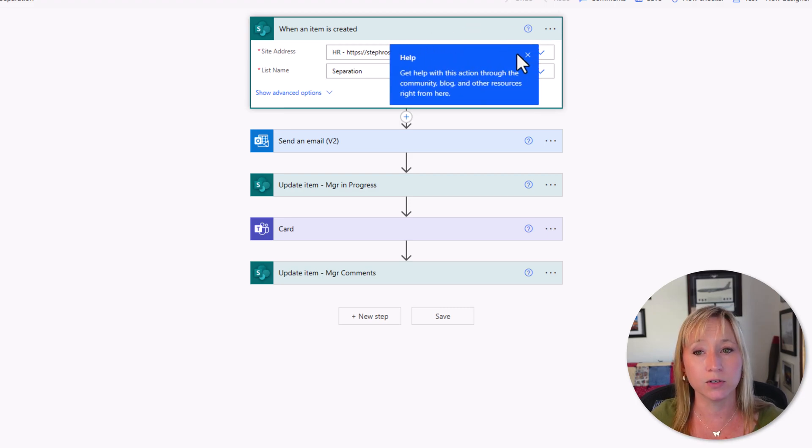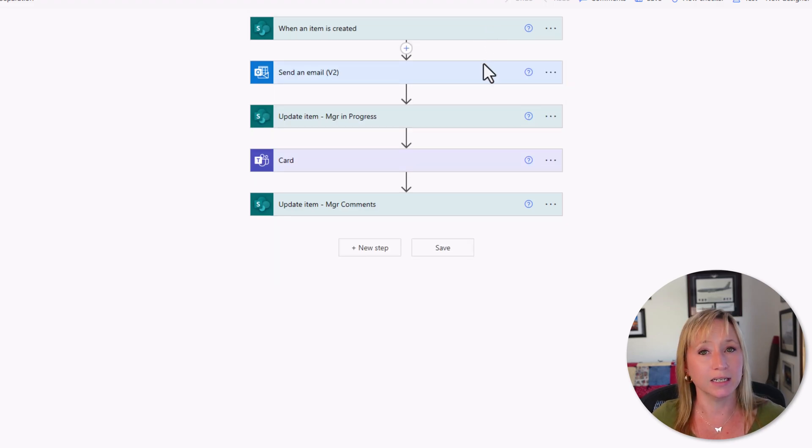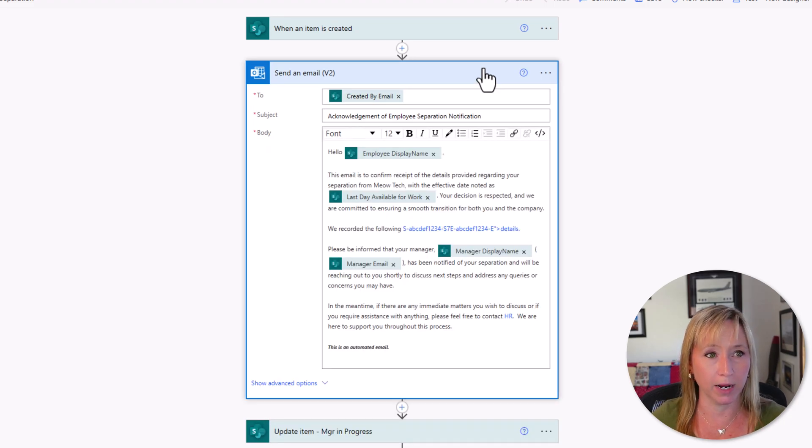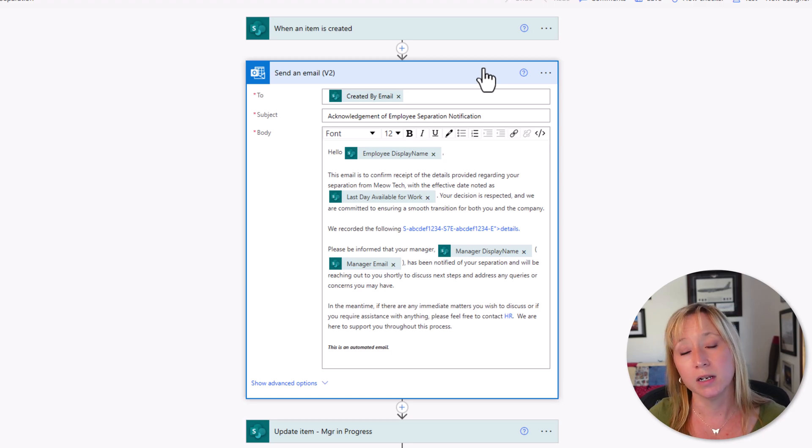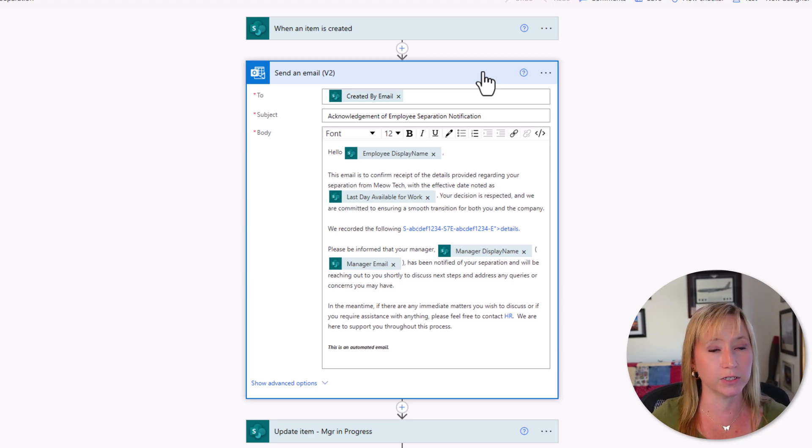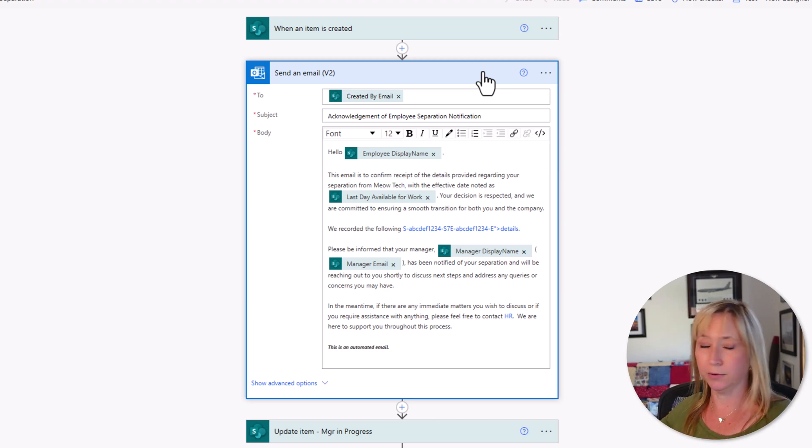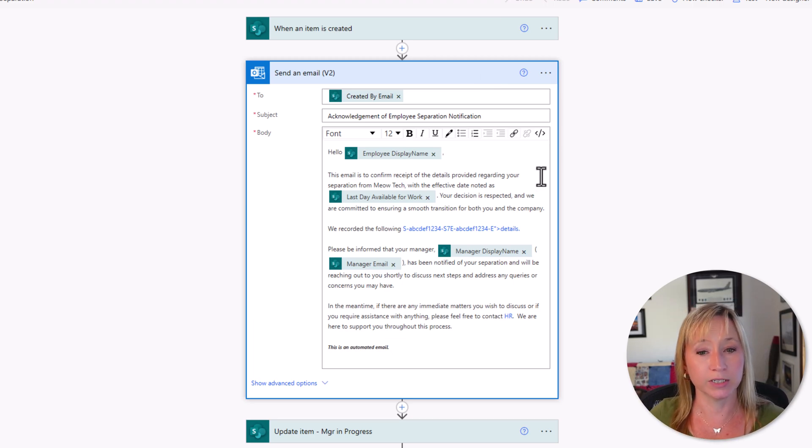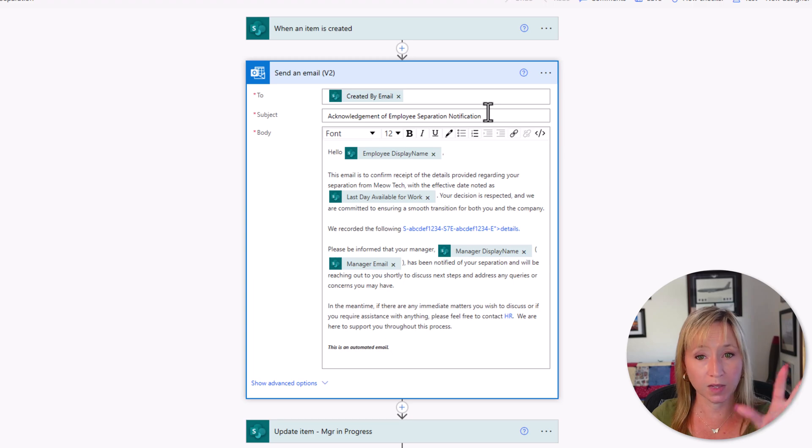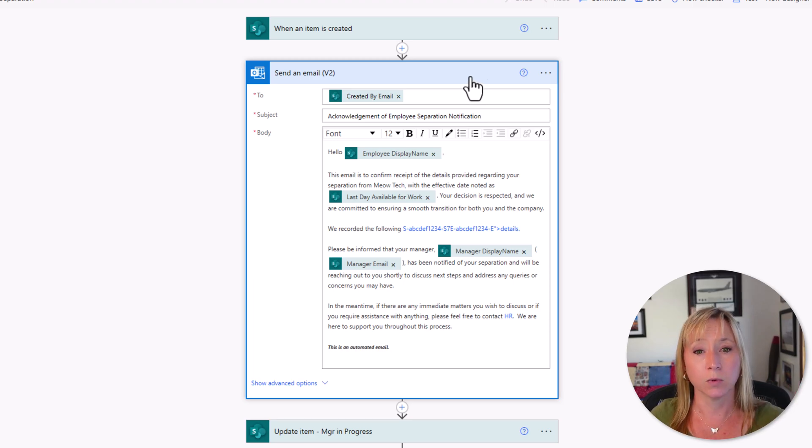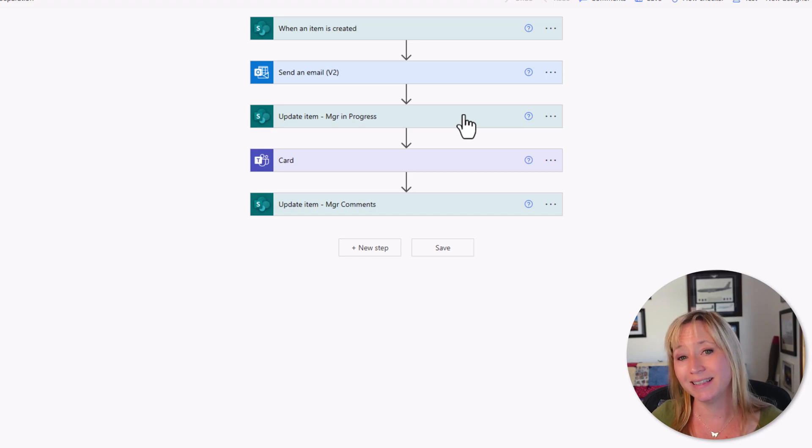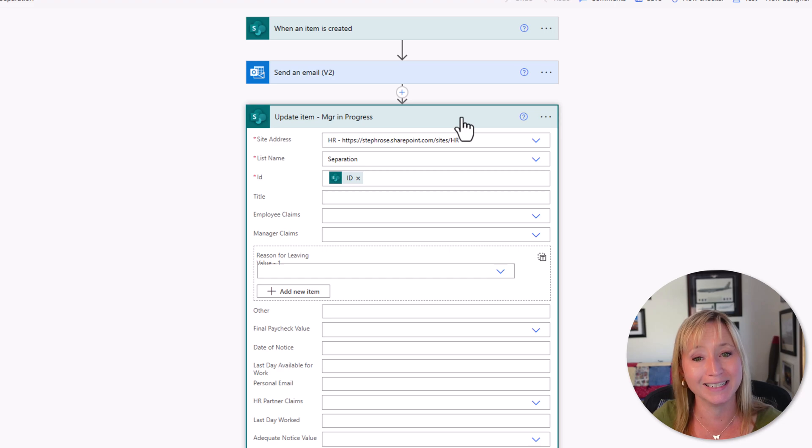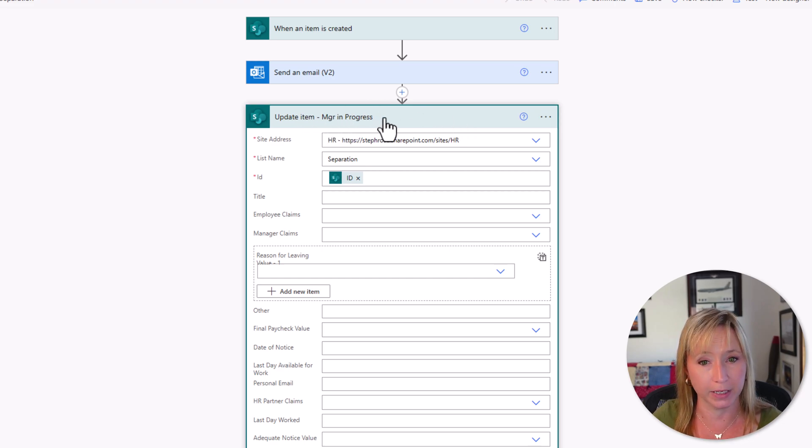We have it stored in a SharePoint list, and then when an item is created, we're sending an email. This is going to be an acknowledgement email. This is something that I really like to do on all my Power Apps, because if you don't, you run the risk of the employee or the person submitting the form not realizing that their submission has been acknowledged and submitting four or five or six of these, which can be confusing. So we're sending an email, and I'm going to get into the details. We're going to create all this together. We're going to send an acknowledgement email, and then we're going to update the status to Manager in Progress.